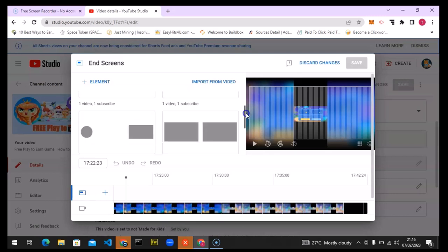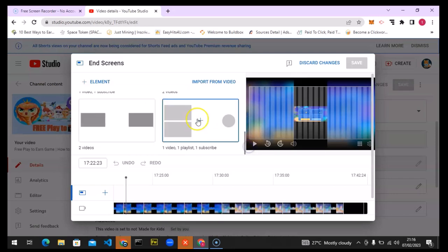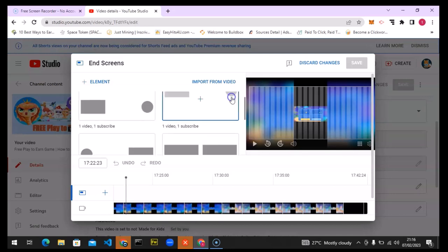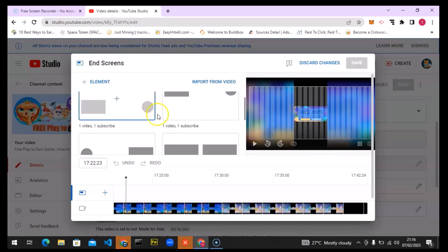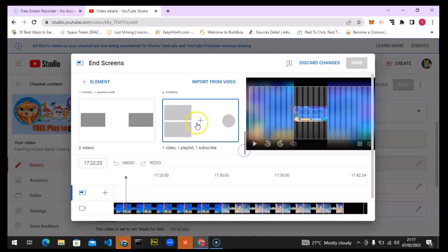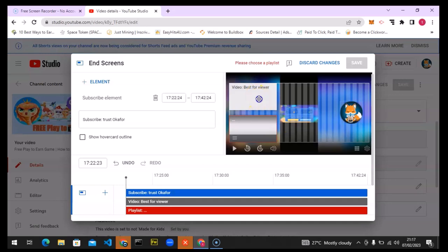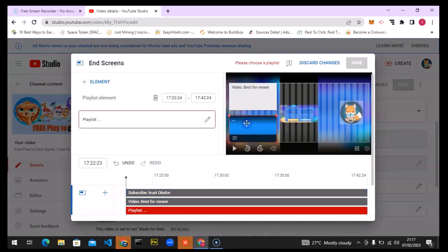When you scroll down you'll see different end screen formats — there are quite a few options. I like to use certain ones, but whichever you choose is fine. Click on the plus icon in the middle and the end screen will be added and updated.